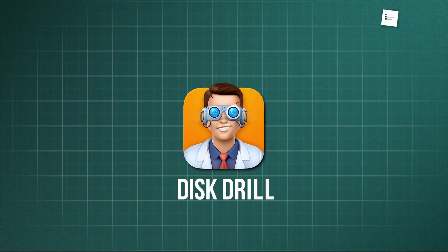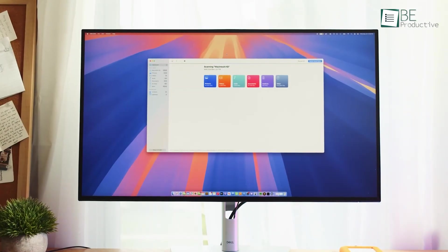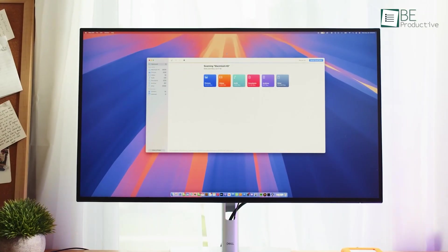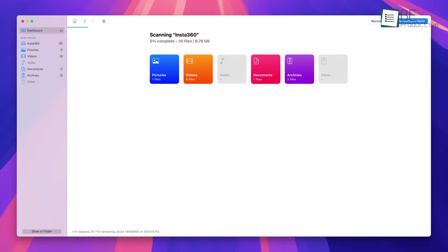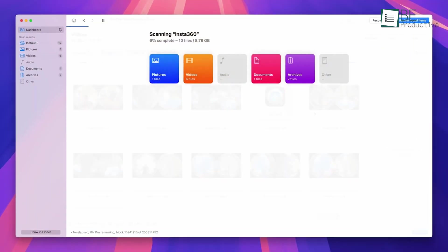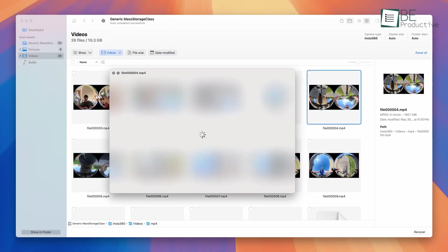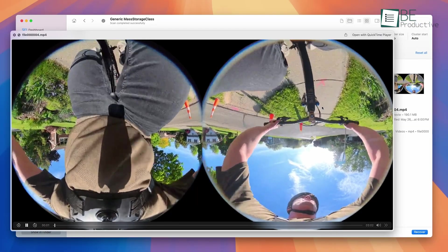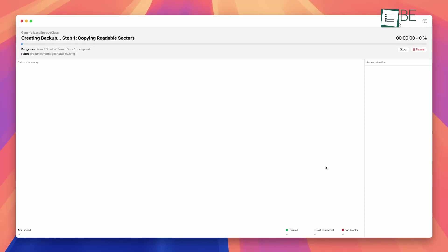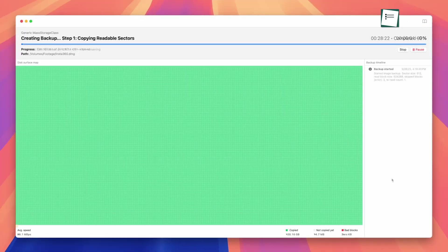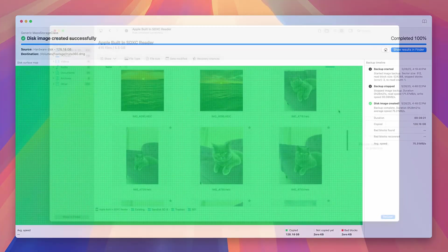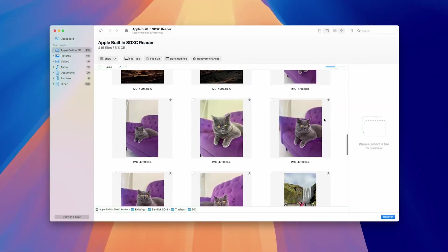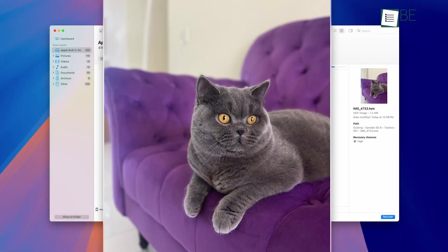Next up is Disk Drill. It has one of the best-looking interfaces of the bunch, and it's especially popular with Mac users, though its Windows version is just as strong. It has deep support for all the latest hardware, including Apple's M-Series chips and T2-secured drives, and can even recover data from your iPhone or iPad running the latest iOS.